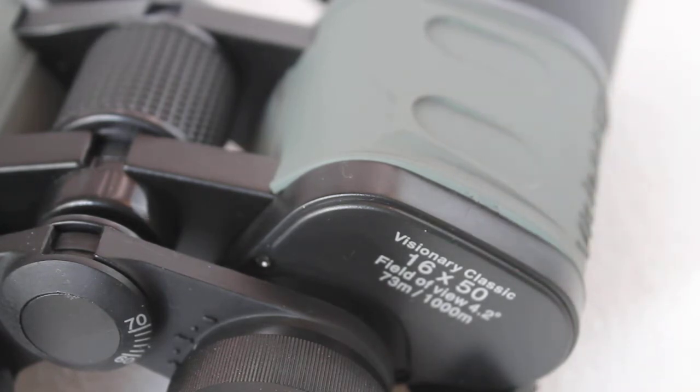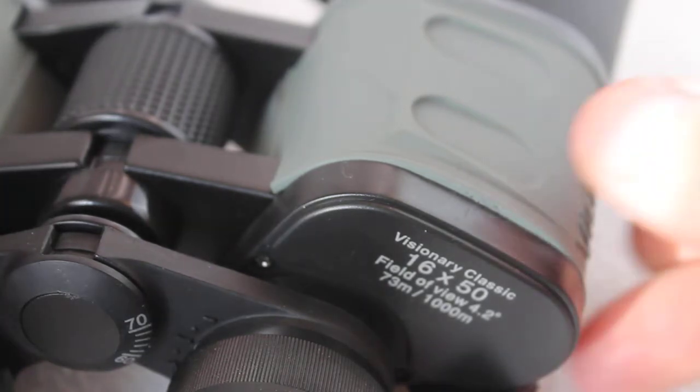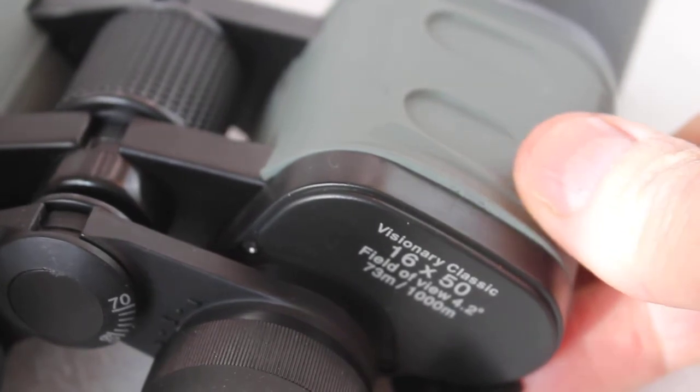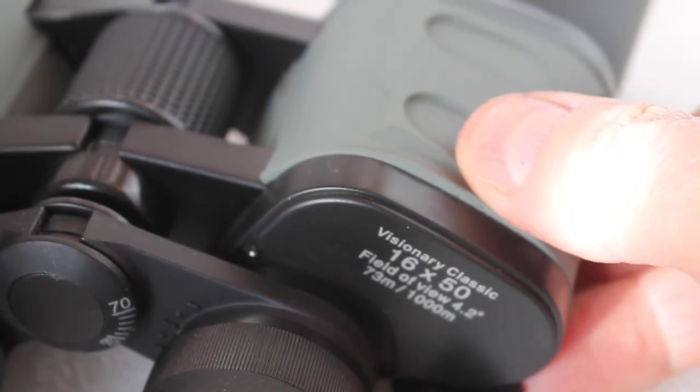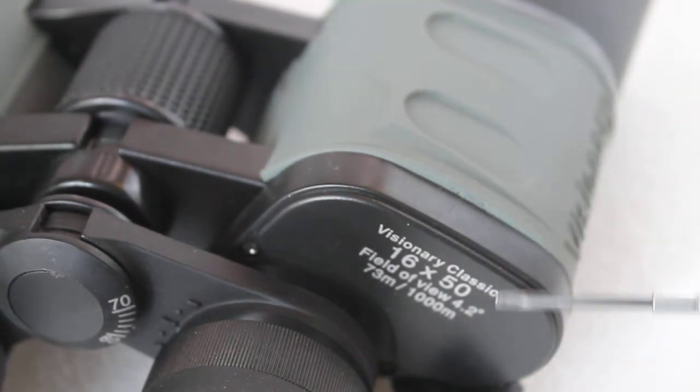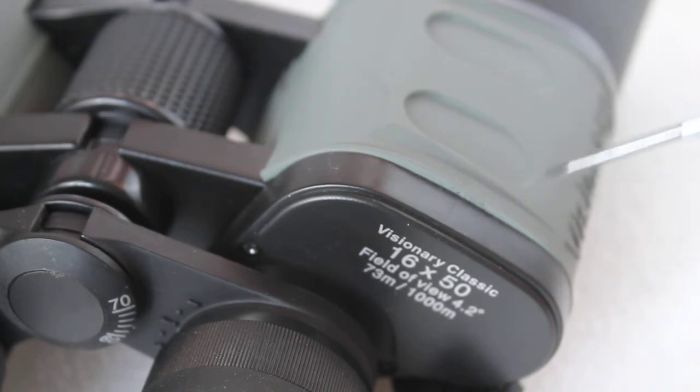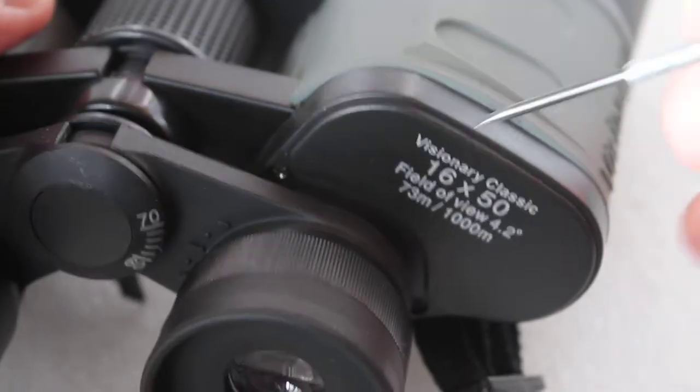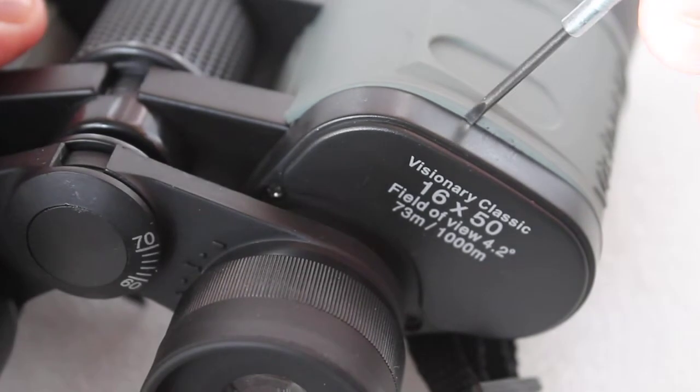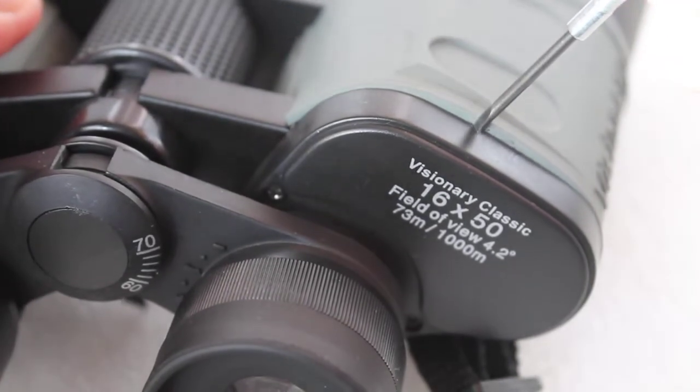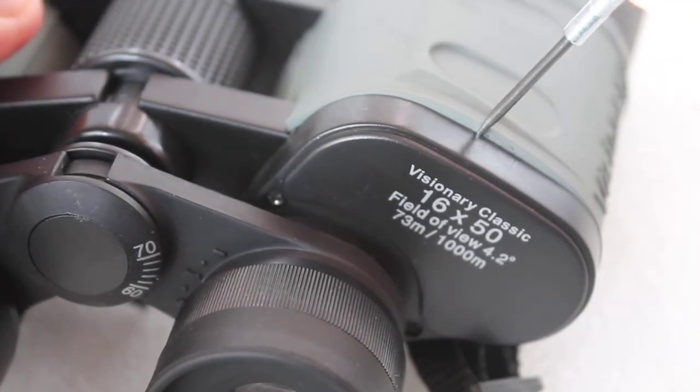Then you can see the images on both sides coming closer together until you get a single image, or much closer than it was before. And why am I always pointing to the right hand side?